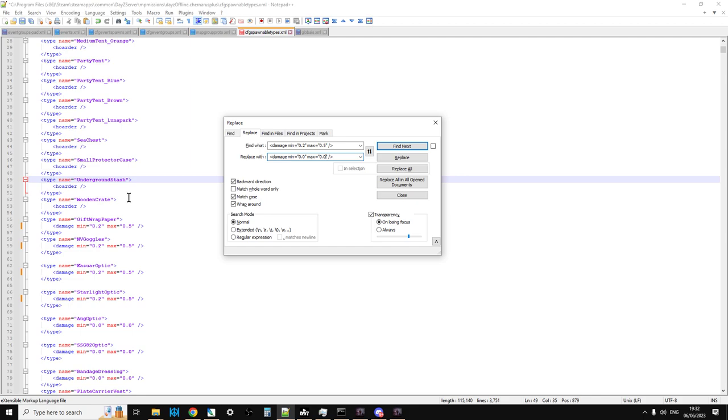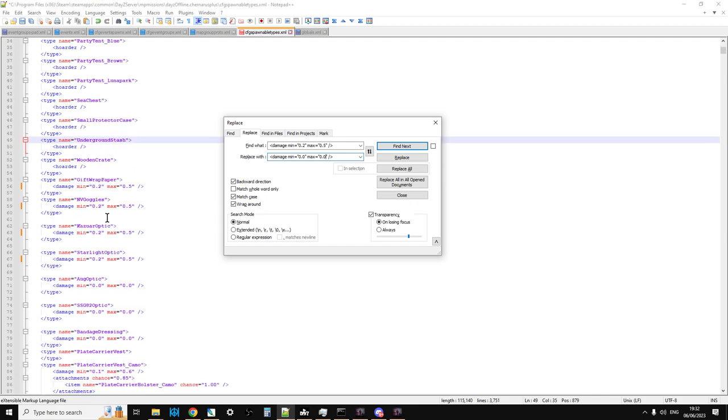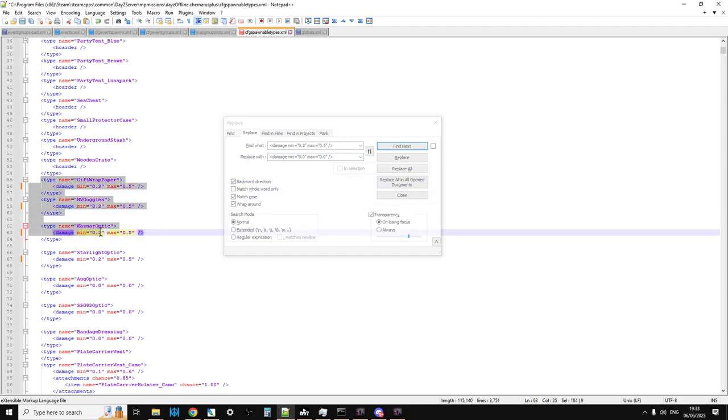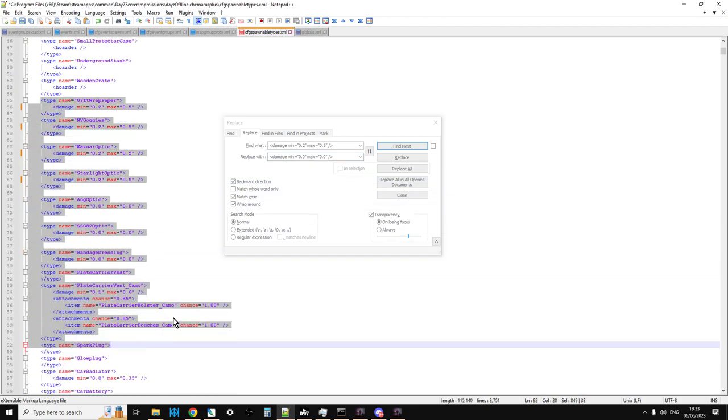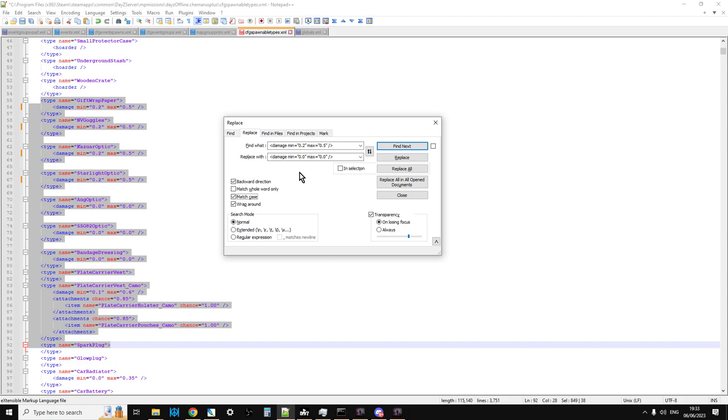So you can find and replace a number of different things. You could make a selection like that. Click back in the Replace box, and you could then tick that In Selection. So it would only replace any that it found in this selection with what it can see there.